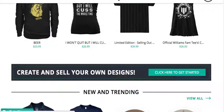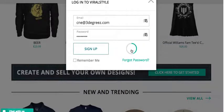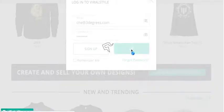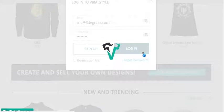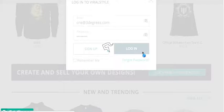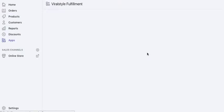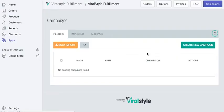When you log in, this is what the back end of the Viral Style app looks like. As you can see, Viral Style is now integrated automatically into your Shopify store, and that's it.